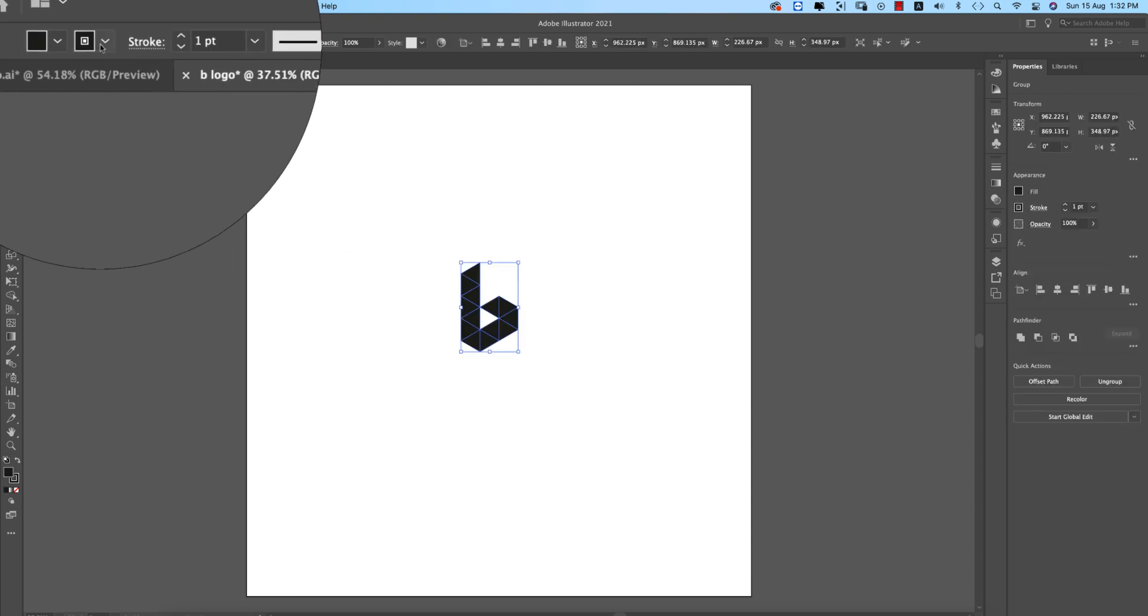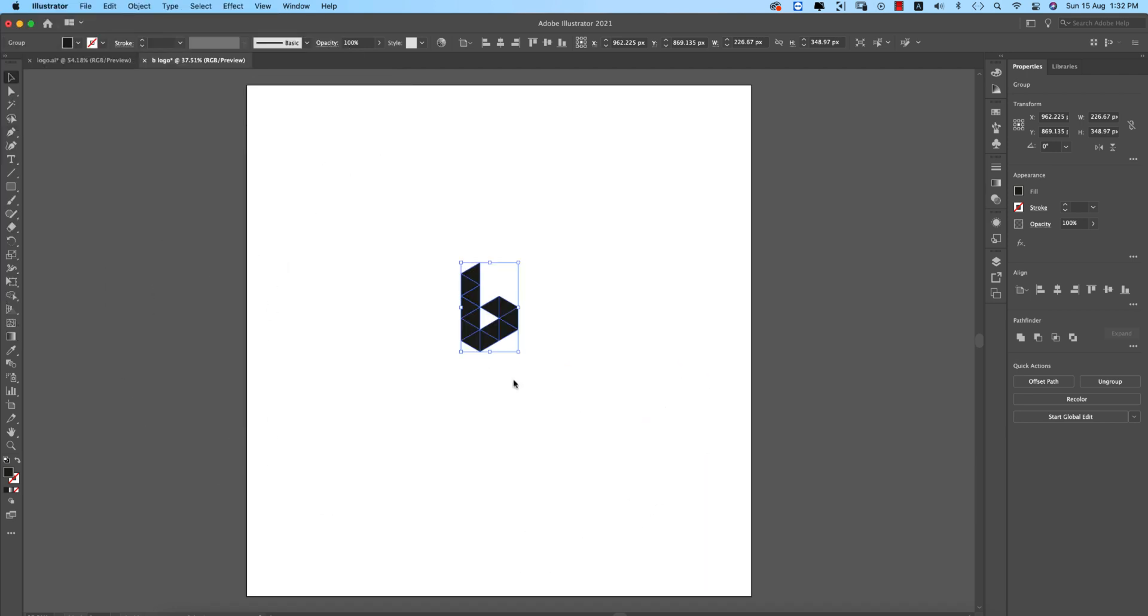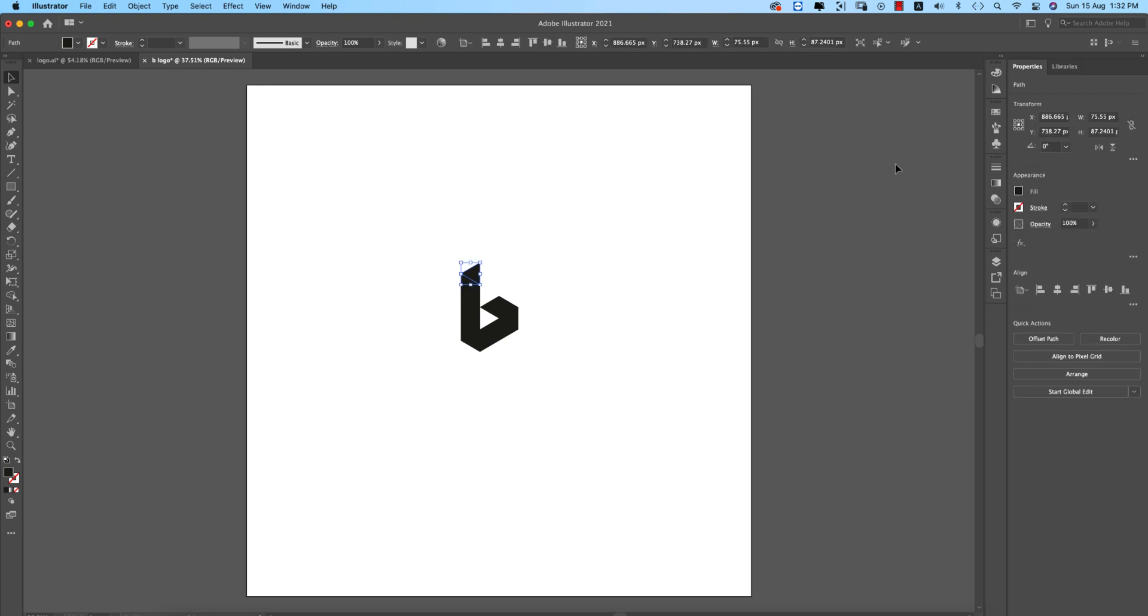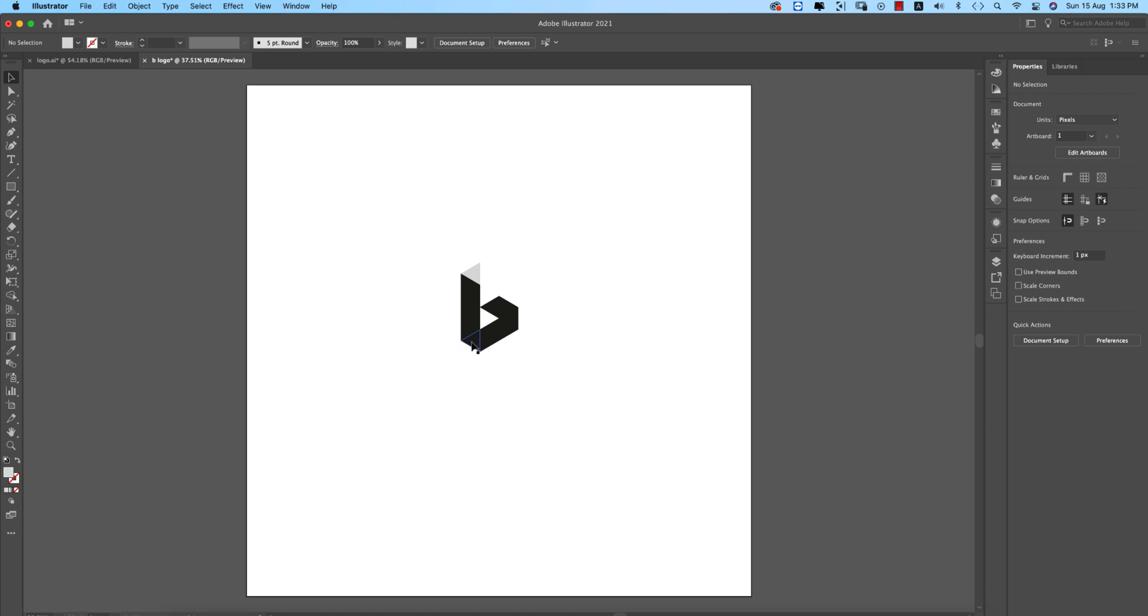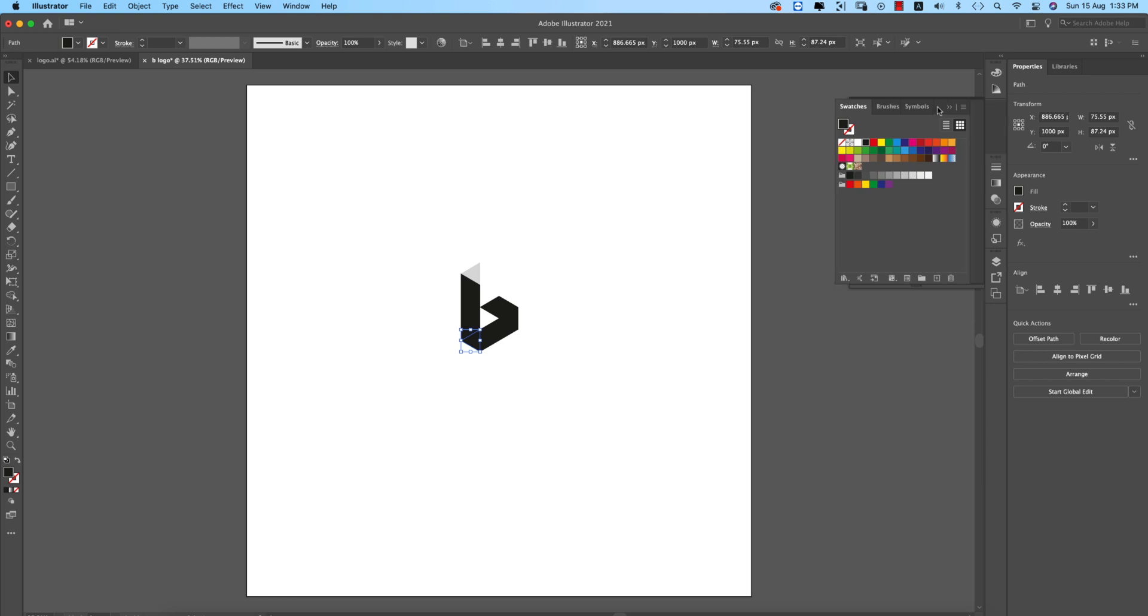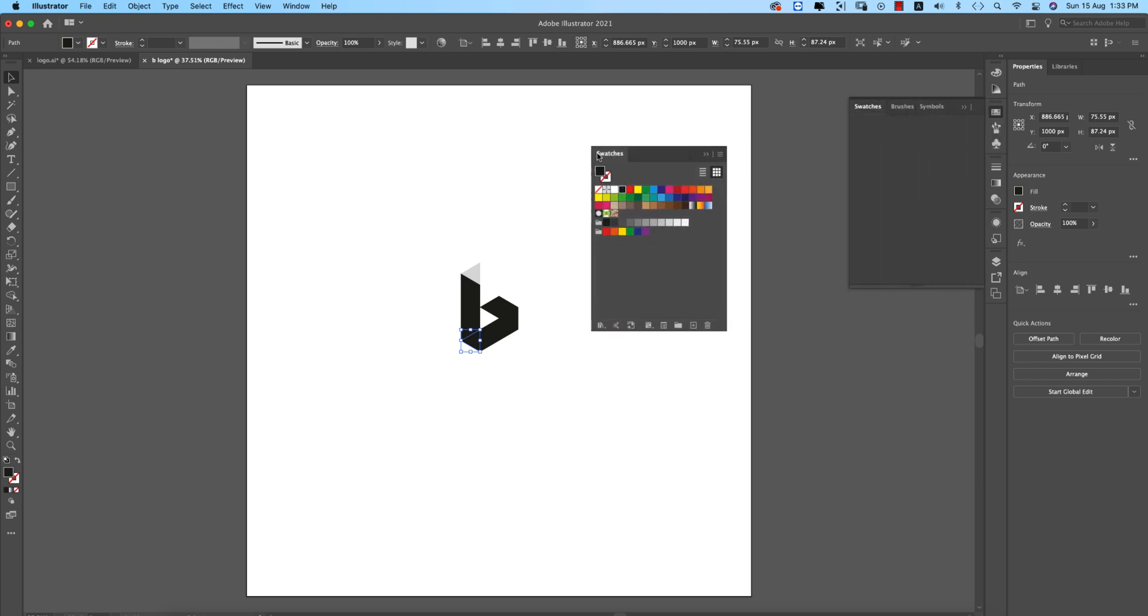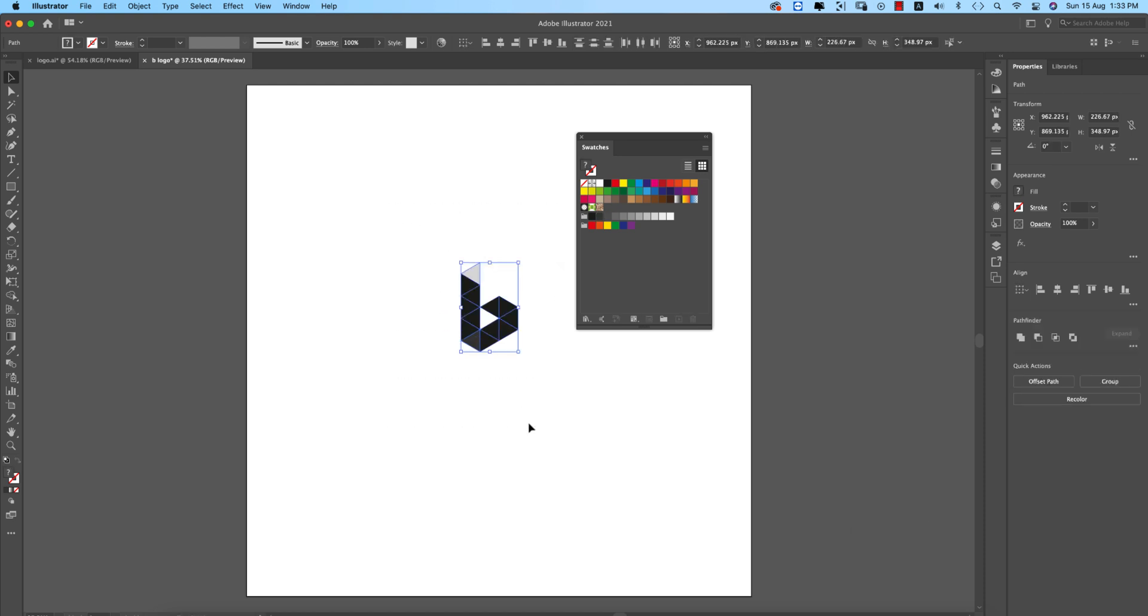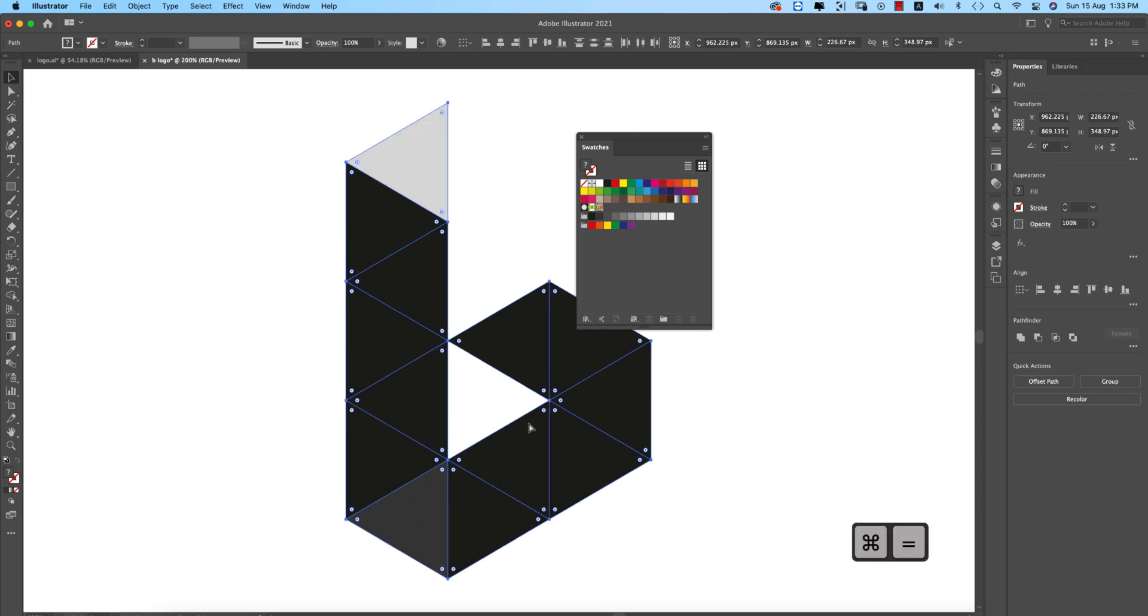Select the logo, turn off the stroke. This is grouped, we need to ungroup all the parts. Now time to give the color. Here's the color swatch. I'll make it bigger. You can start from the ending, it will help you make it properly. I'm taking the swatch, it will help me get the proper color.